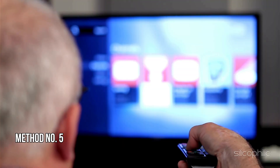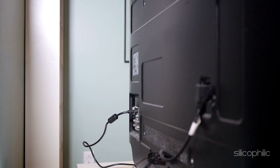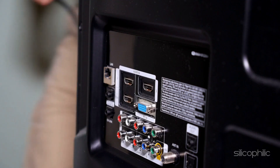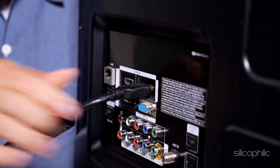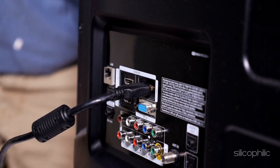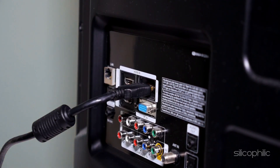Method 5: Check HDMI Connection. Make sure the Fire TV Stick is properly plugged into the HDMI port on your TV. Try a different HDMI port if available. If using an HDMI extension cable, try a different cable or plug directly into the TV.